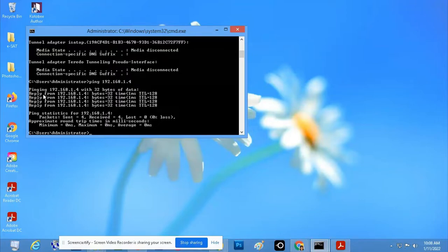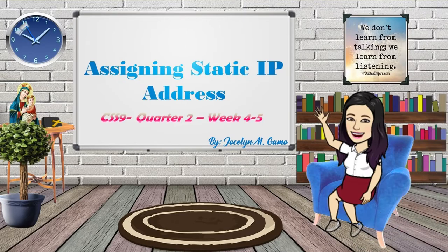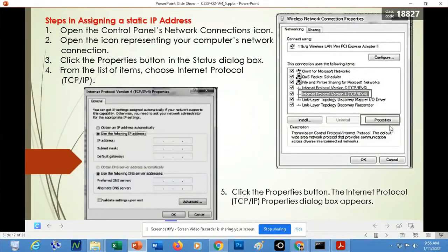If the network is not working, you will see timeouts or lapses in the ping replies, meaning you are having an error or a bad network. That is the easiest way to check whether you are having a good or a bad network using the Command Prompt.